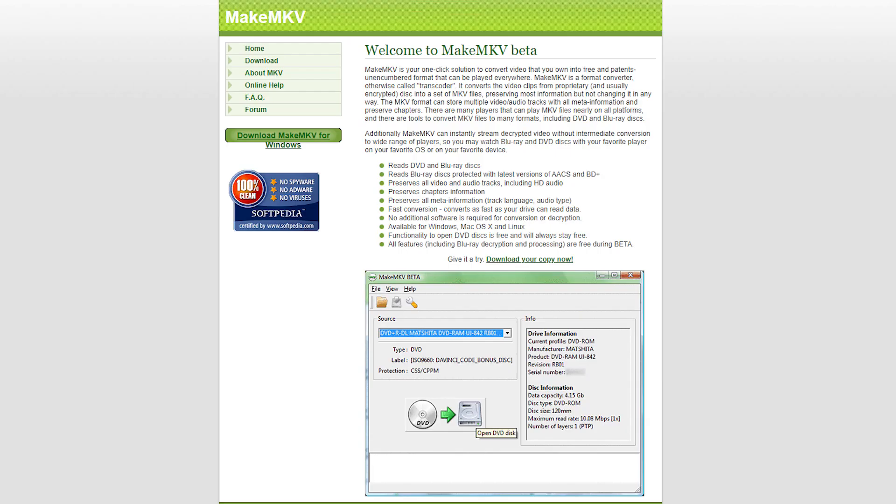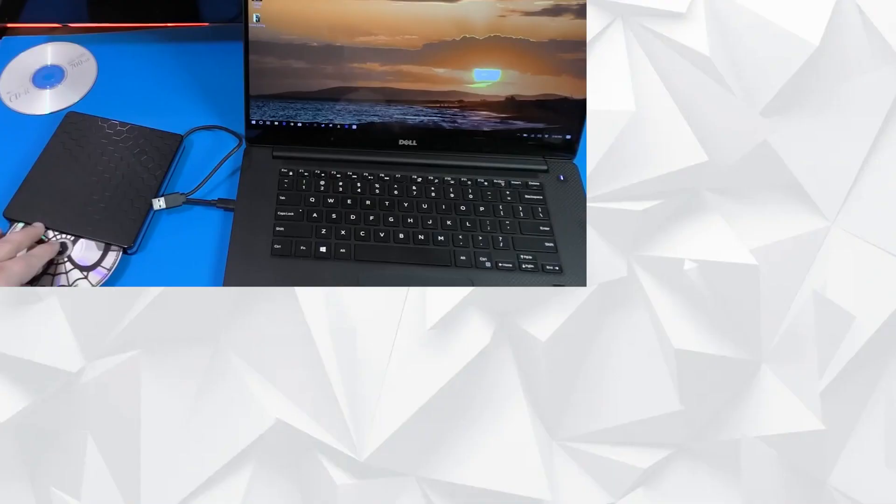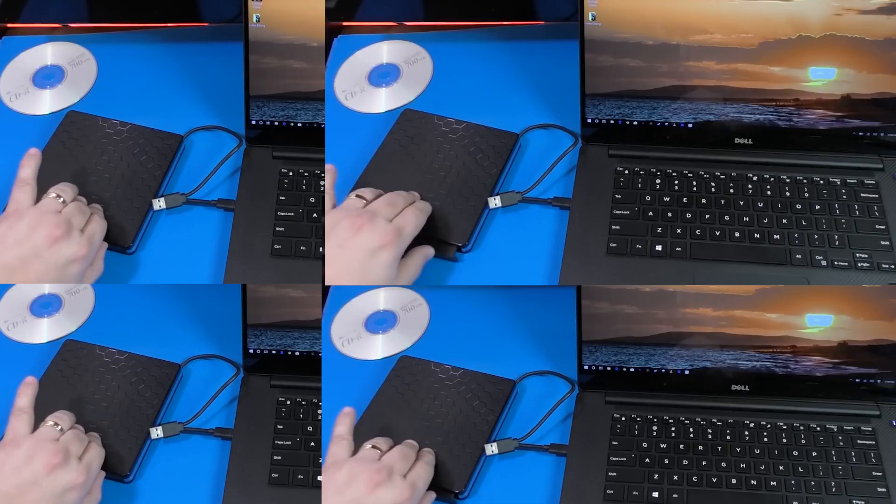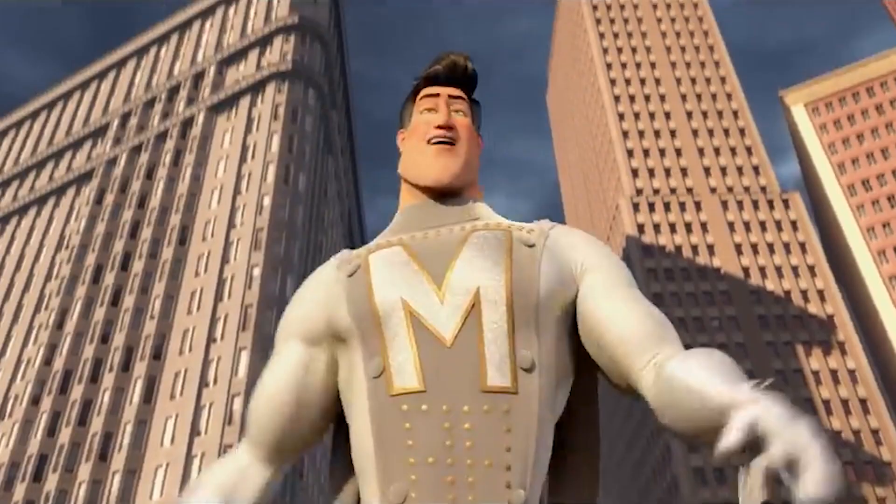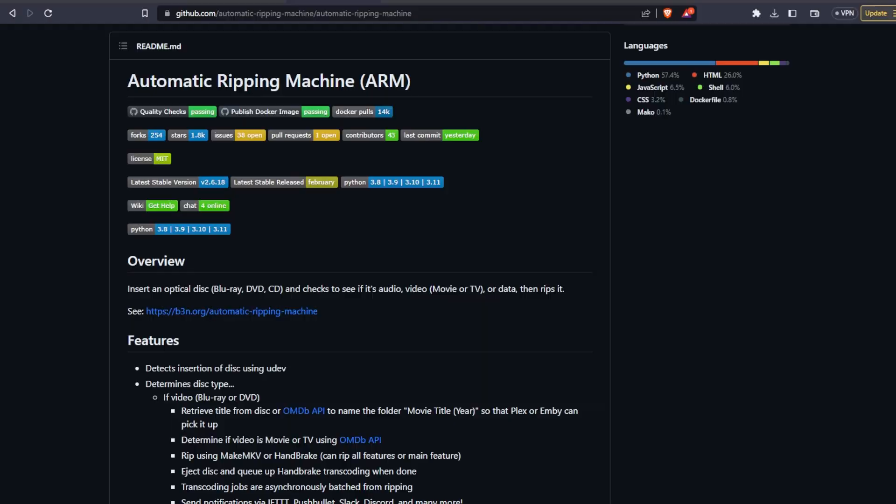If you have a lot of discs, you might want to buy multiple disc readers so that you don't have to do this one at a time. If you're really serious about this, you could even try this automatic ripping machine project from github. There's a docker version, so hypothetically you could get it to run under docker desktop on windows, but you may just have an easier time with running the script on ubuntu.